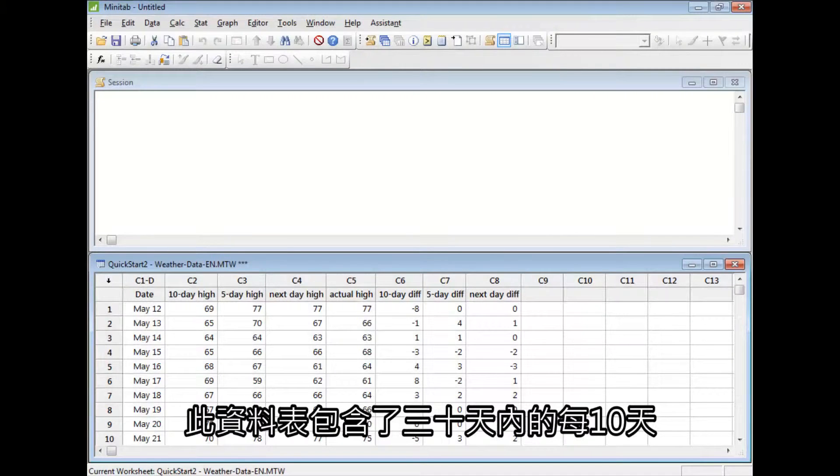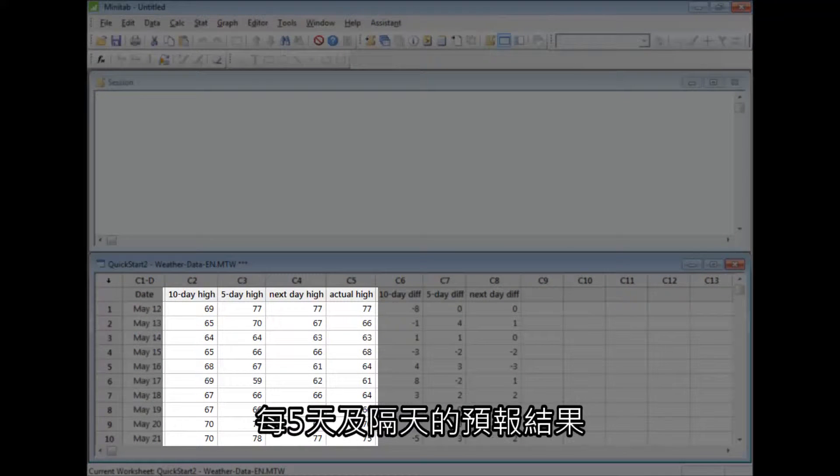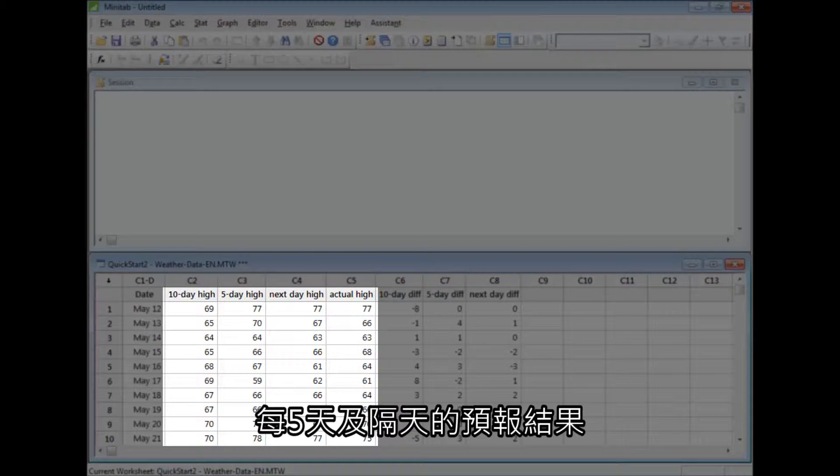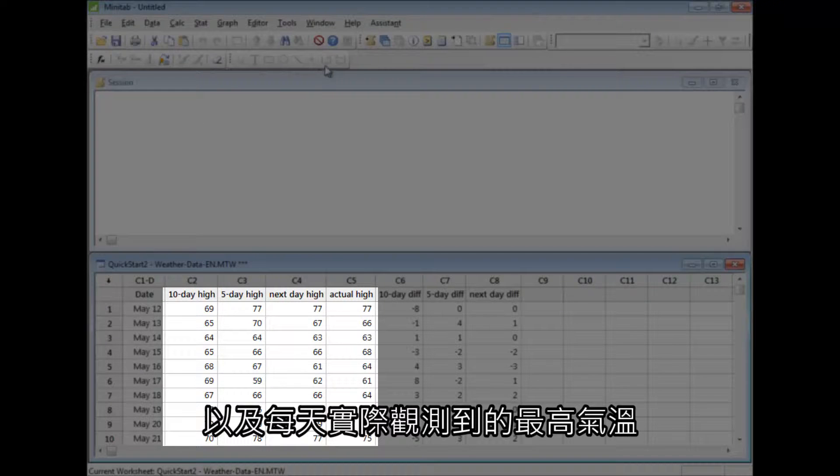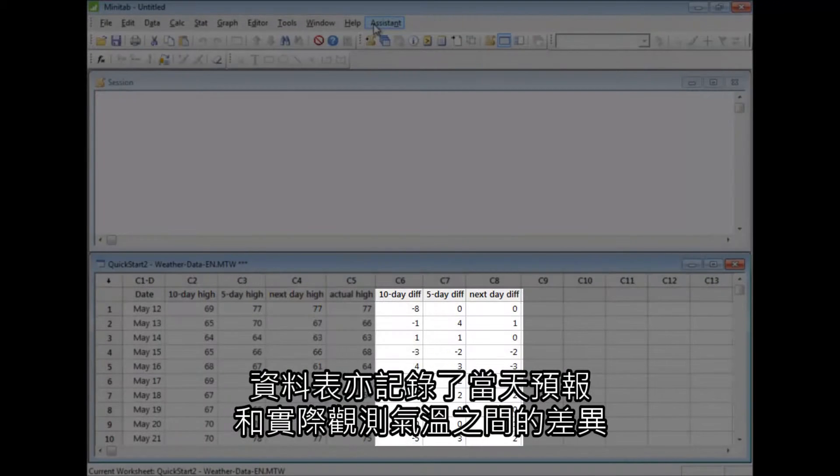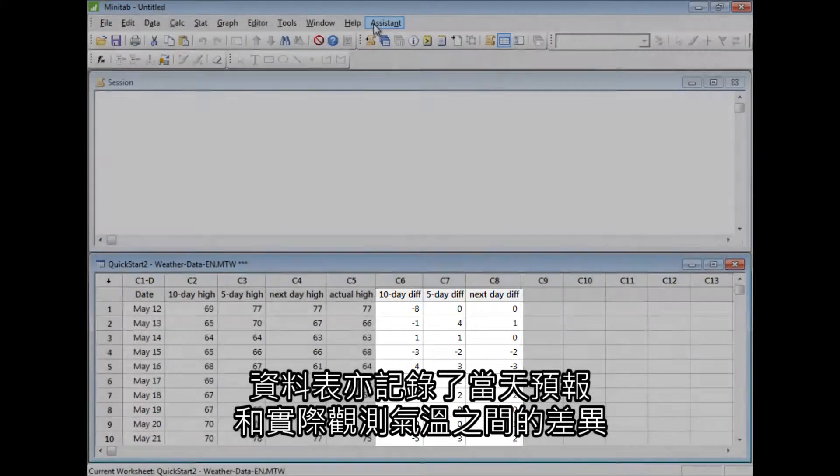This datasheet contains 30 days' worth of 10-day, 5-day, and next-day forecasts, along with each day's actual high temperature. The datasheet also records the differences between these forecasts and the observed temperature that day.